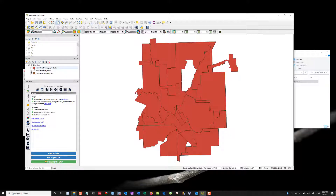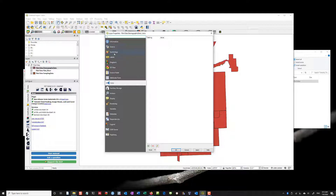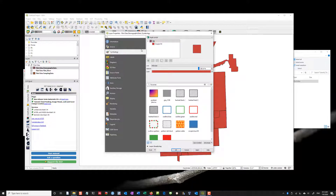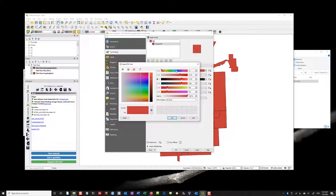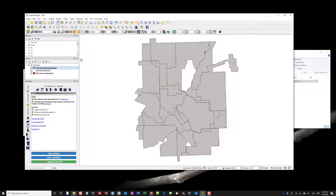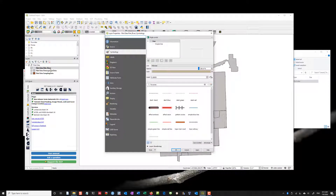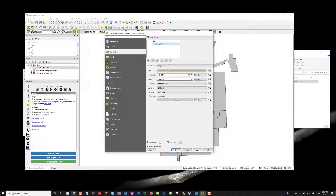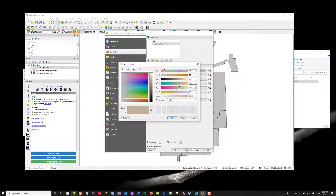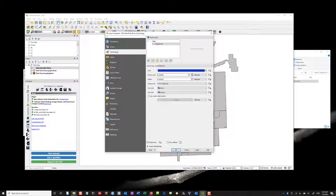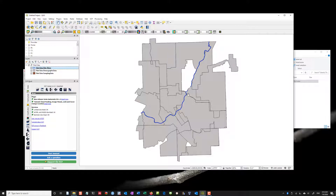I'll click OK, select all the vector layers to add, and here we go — I've now added my layers. I want to change the red color — it's a little bright. I'll double-click on the red box to open Layer Properties, click on Symbology, then Simple Fill, and change the fill color to a gray. For the river layer, I'll go into Symbology, click Simple Line, change the color to blue, and increase the stroke width.